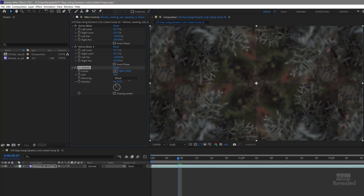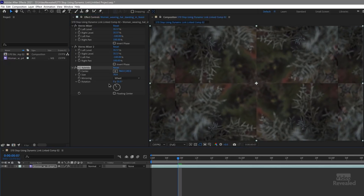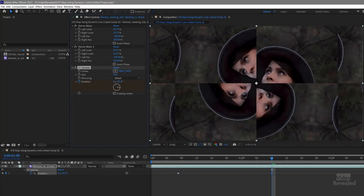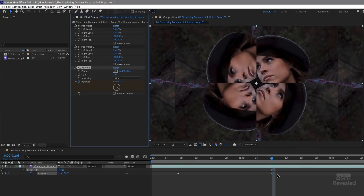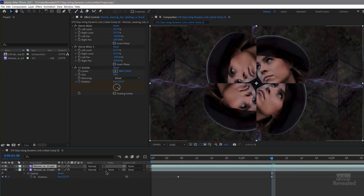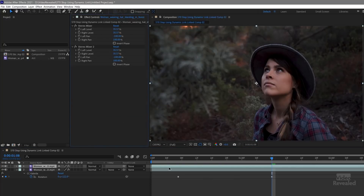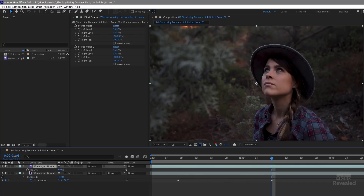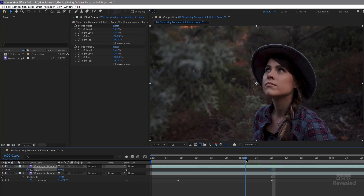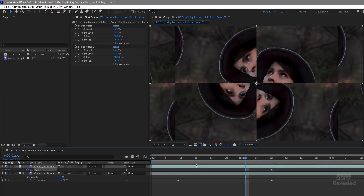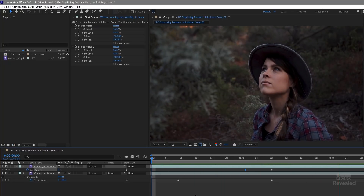I'm going to animate the rotation value of this Collider effect — set a keyframe and rotate it around. I'll duplicate that layer, turn that off, and animate the transparency from 100% down to zero. So there's our effect — something we can't do easily inside Premiere Pro.